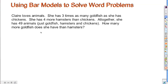Let's take a look at this problem. I always like to start by looking at what the situation is without necessarily worrying about the numbers. Claire loves animals — she has some goldfish, some hamsters, and some chickens. Altogether, we're told how many animals she has, and we'd like to know how many more goldfish than hamsters — the difference between the number of goldfish and the number of hamsters.